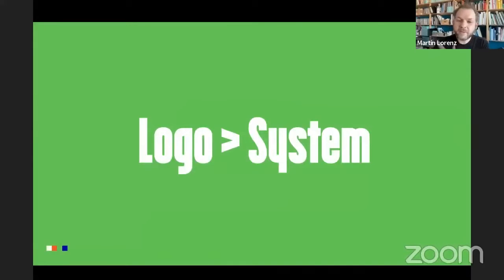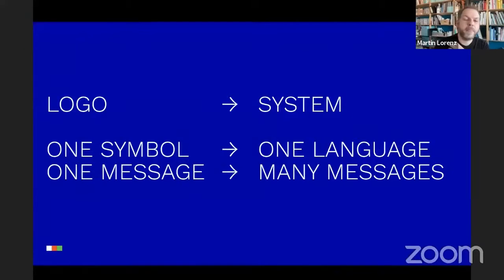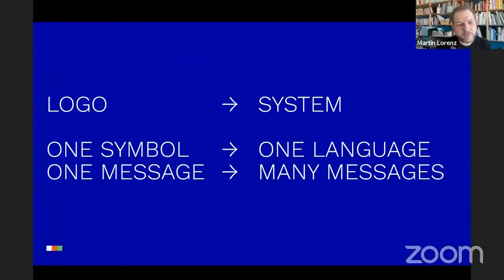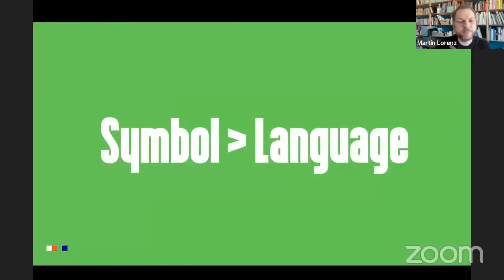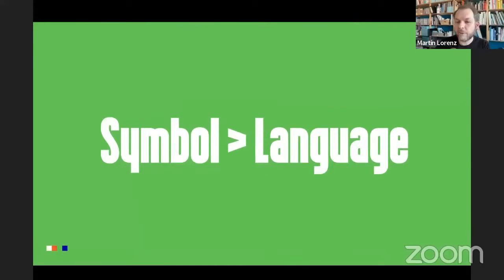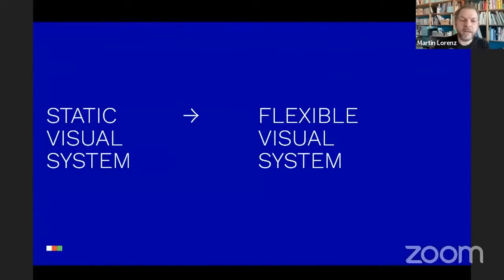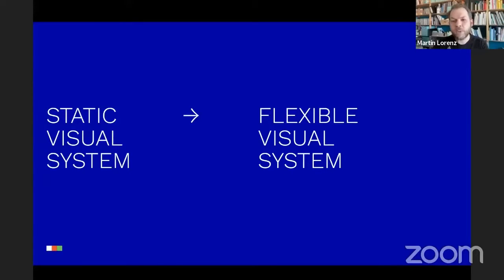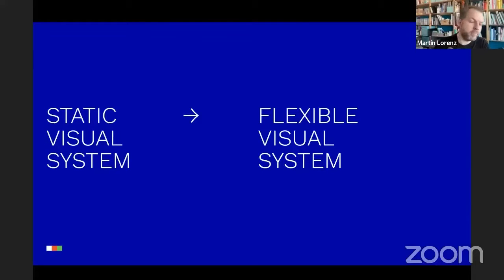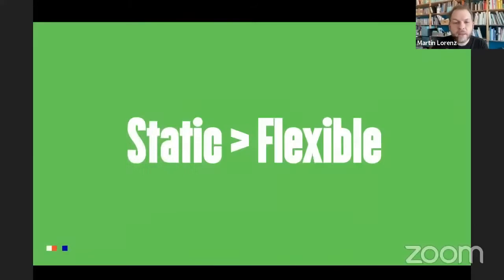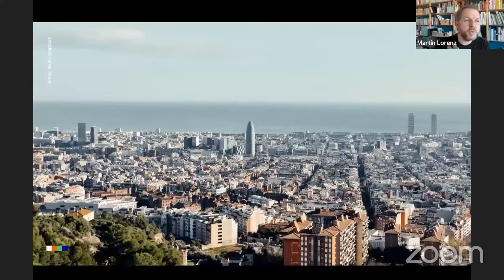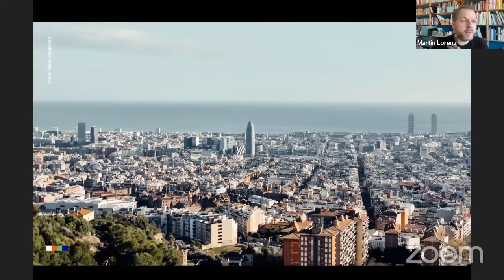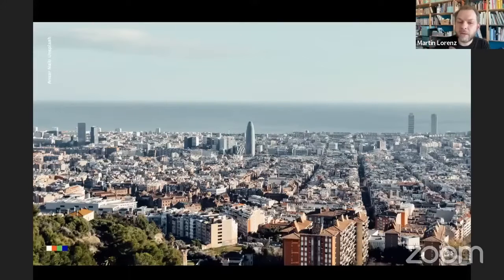But it was clear that something happened. It was going from logo to system design because the system was able to do more things. The logo basically is just one symbol, it's one message, but the system is a language that is able to express many different messages. So we had this paradigm shift from symbol to language if we look at the function of a visual identity or the tools of it. And we had to change from static to flexible because more and more the websites were important, the devices on which we were looking at the different identities became more important.